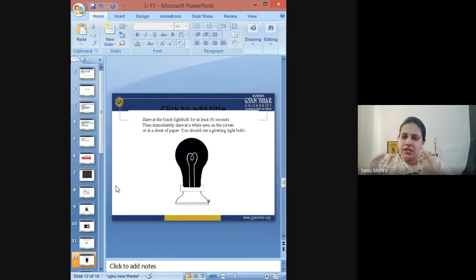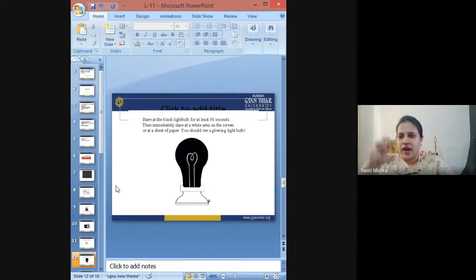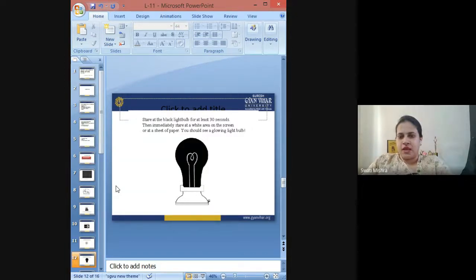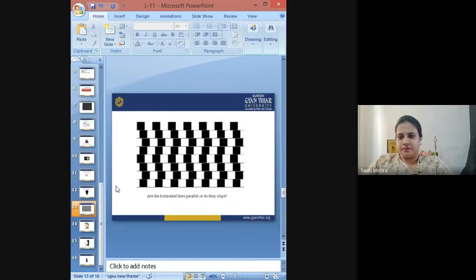Now immediately try to stare at the white area on the screen or a sheet of paper — staring at this black bulb, you must be seeing a glowing light bulb. Another illusionary effect.